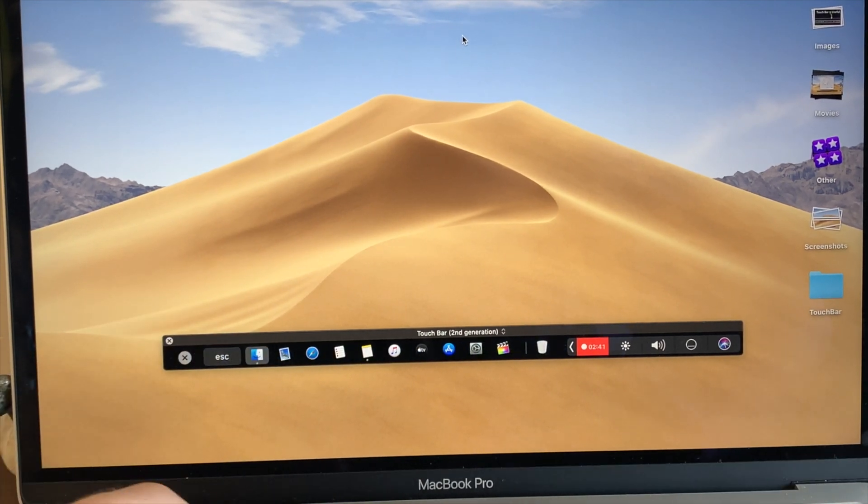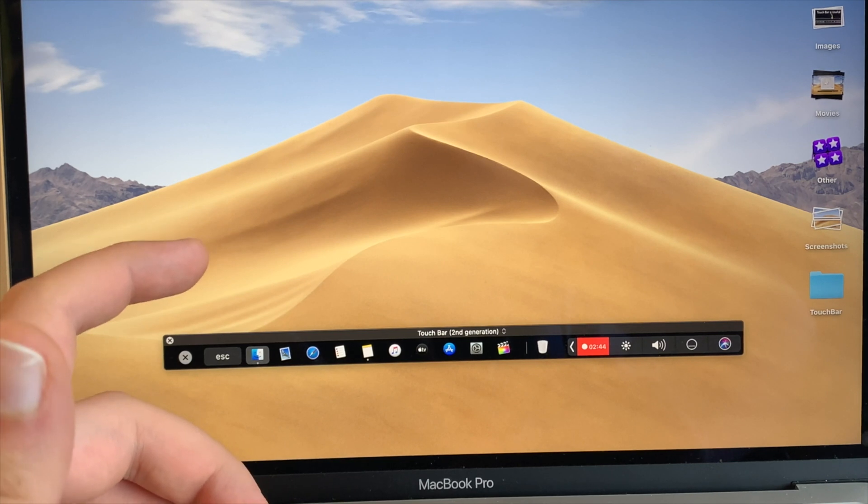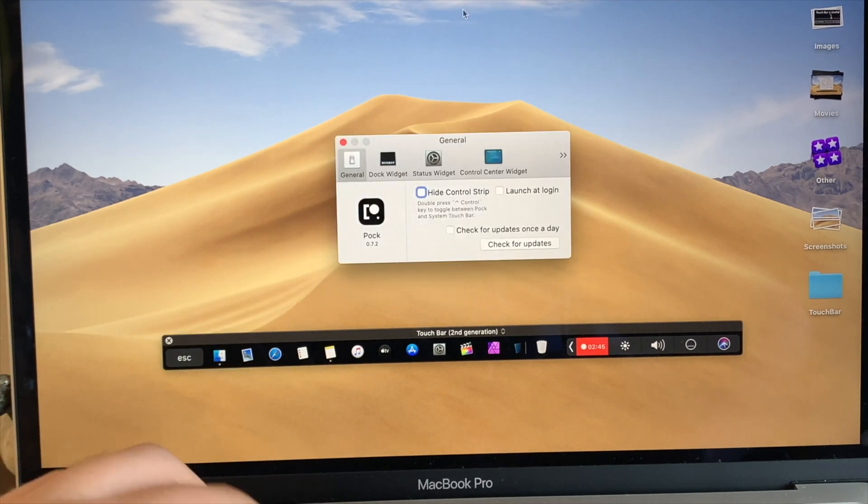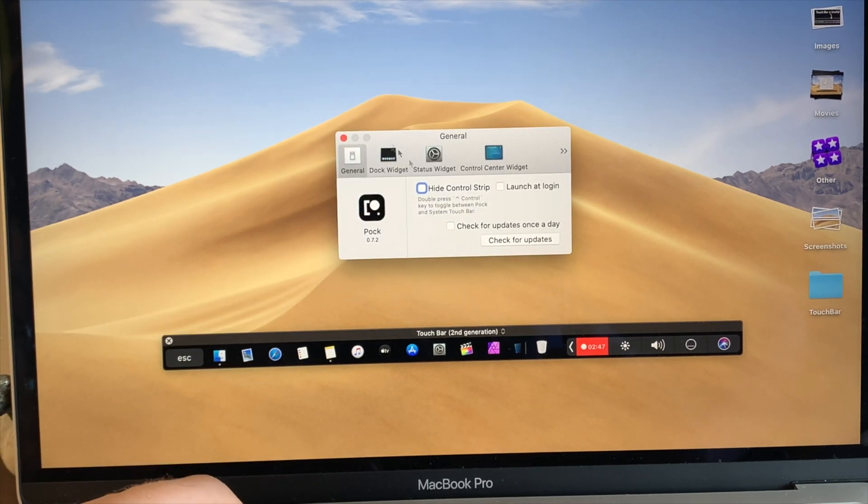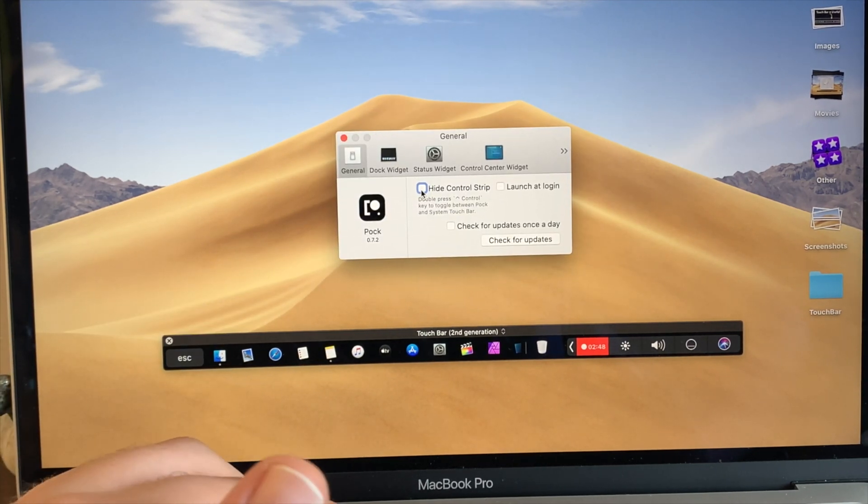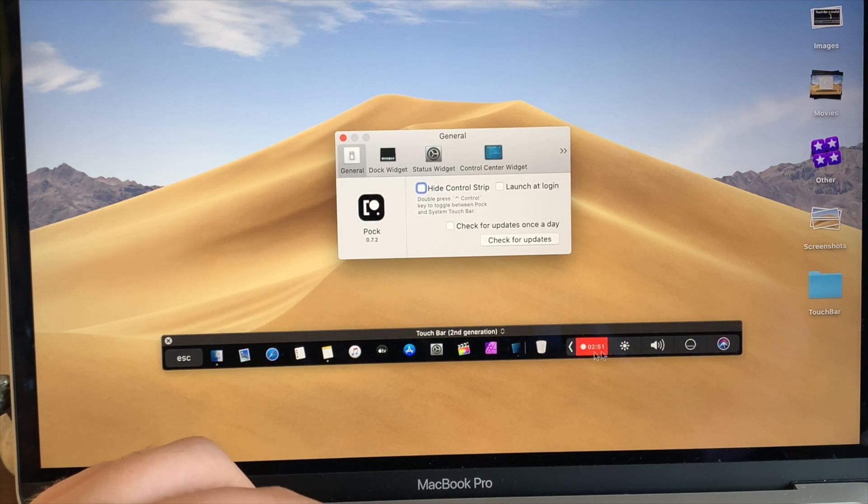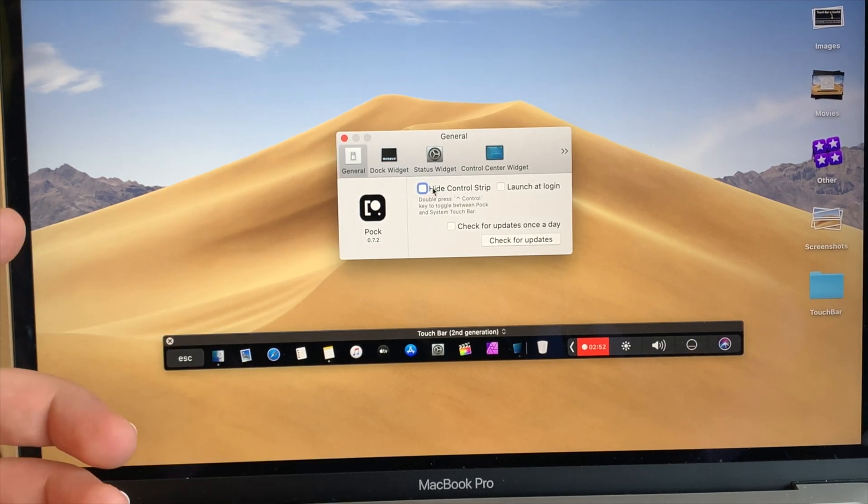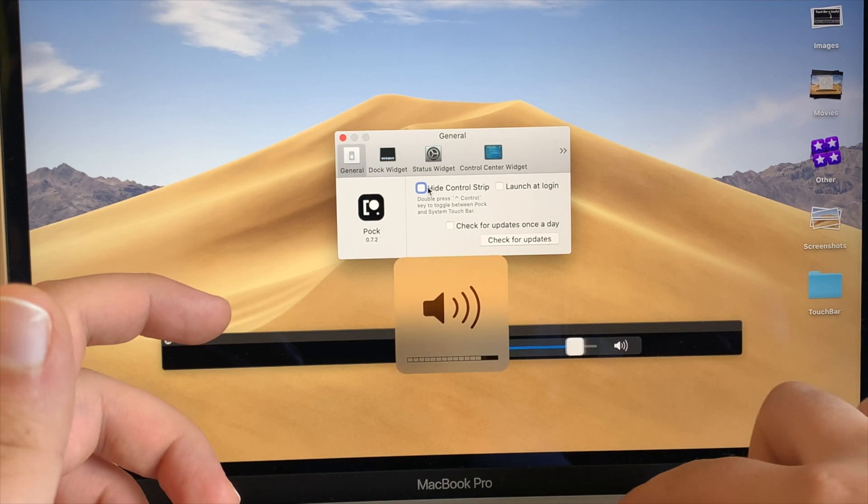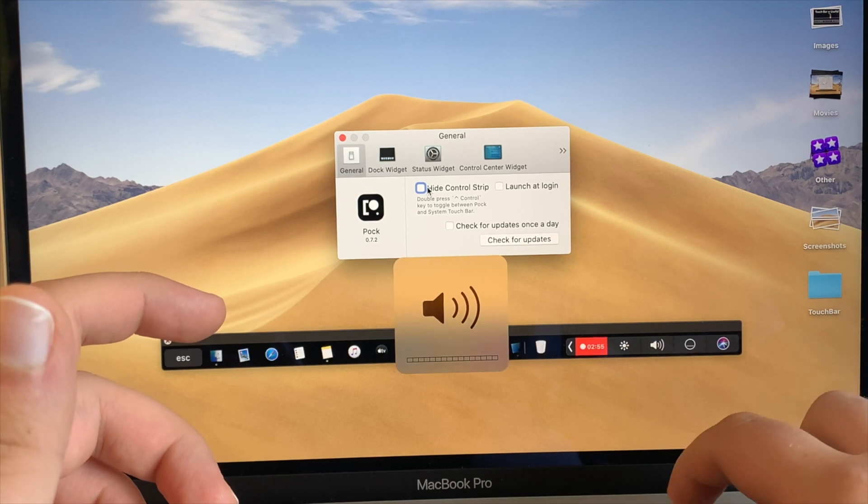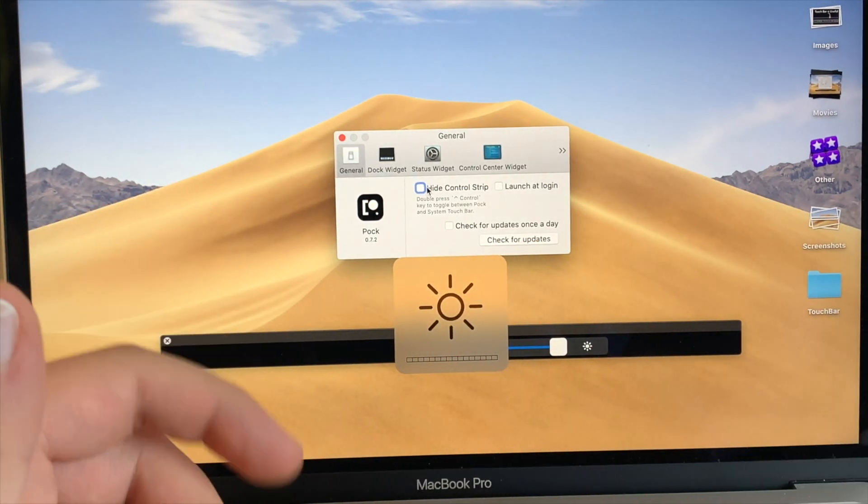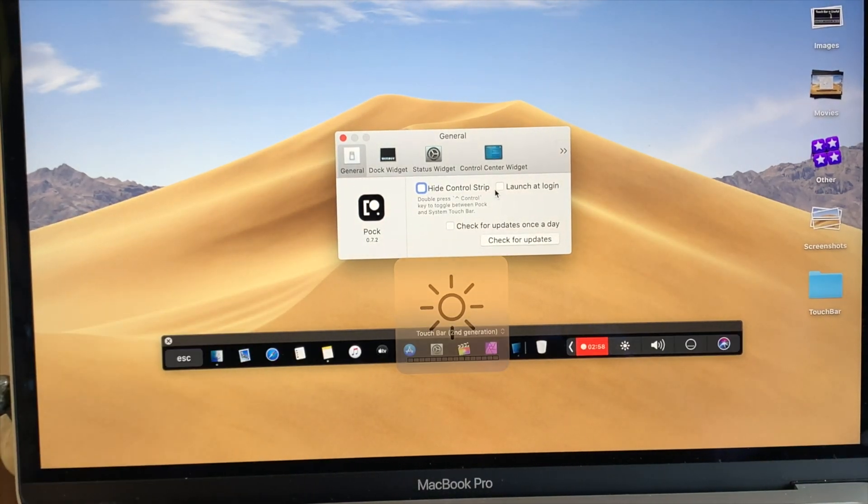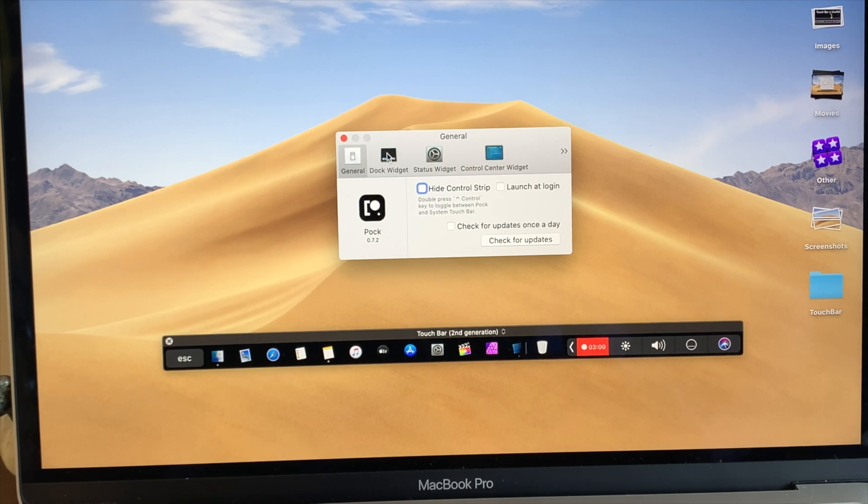Now Pog has a wide range of preferences you could change. So let's open up that. Over here you can see we could hide the control strip, this little area right here. I prefer to show it since I like to have access to my volume and brightness sliders right away. You could launch that at login.